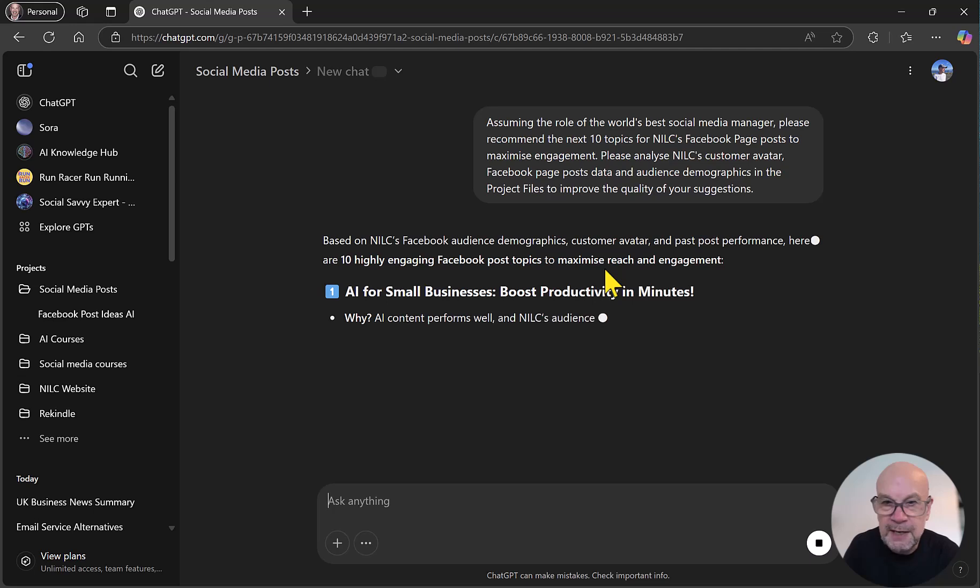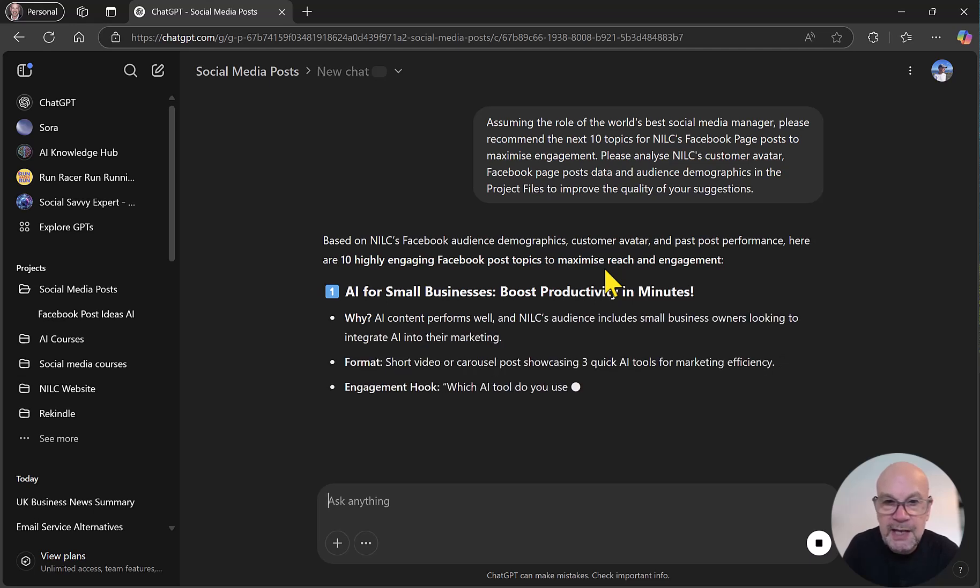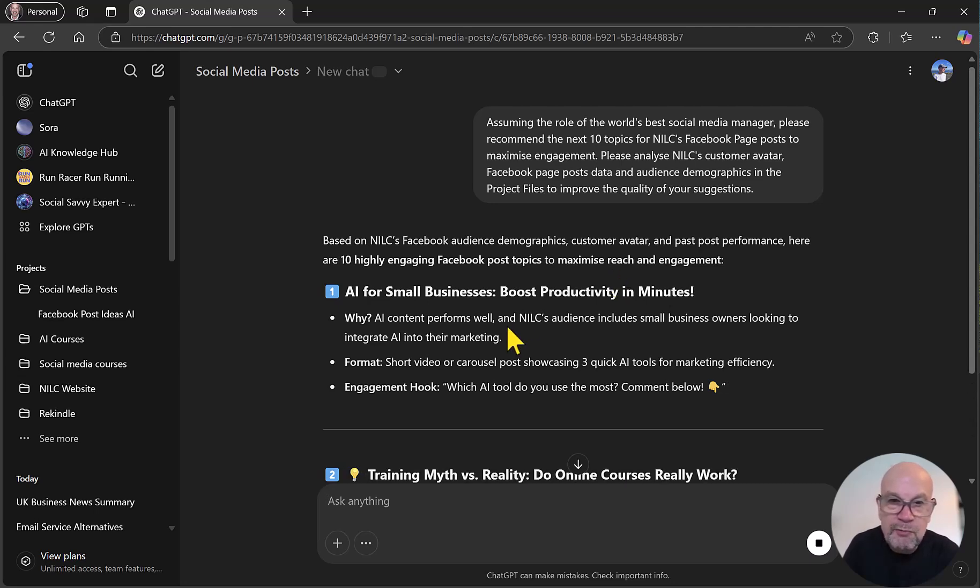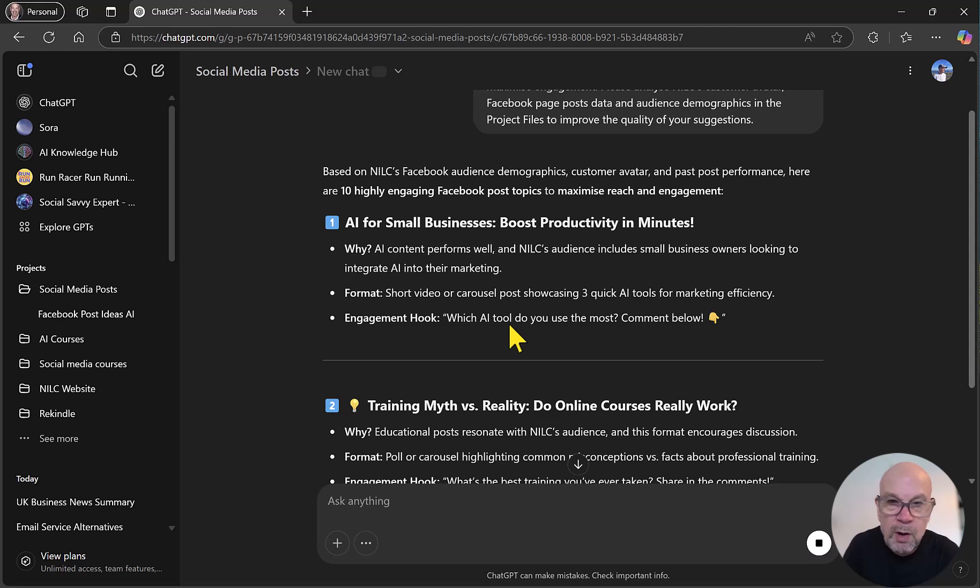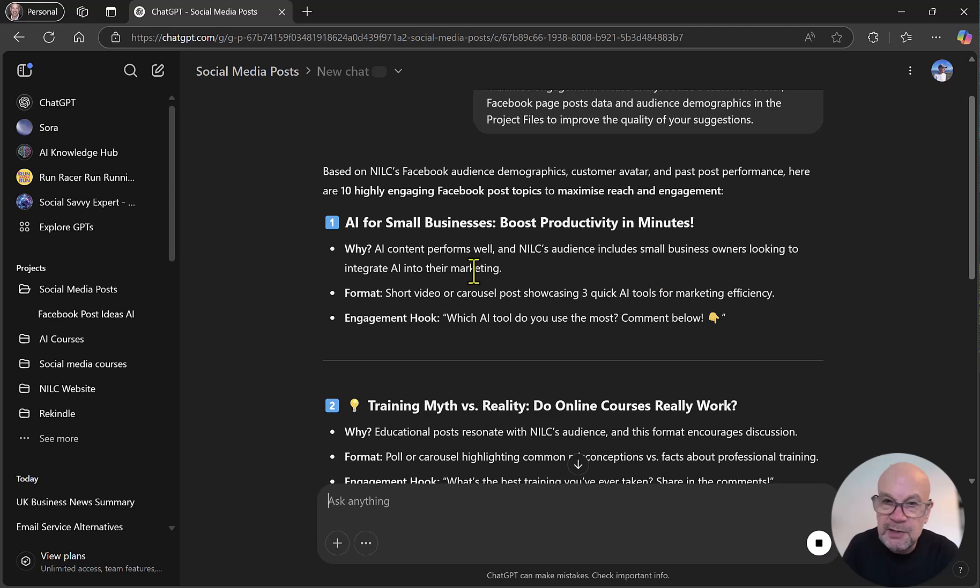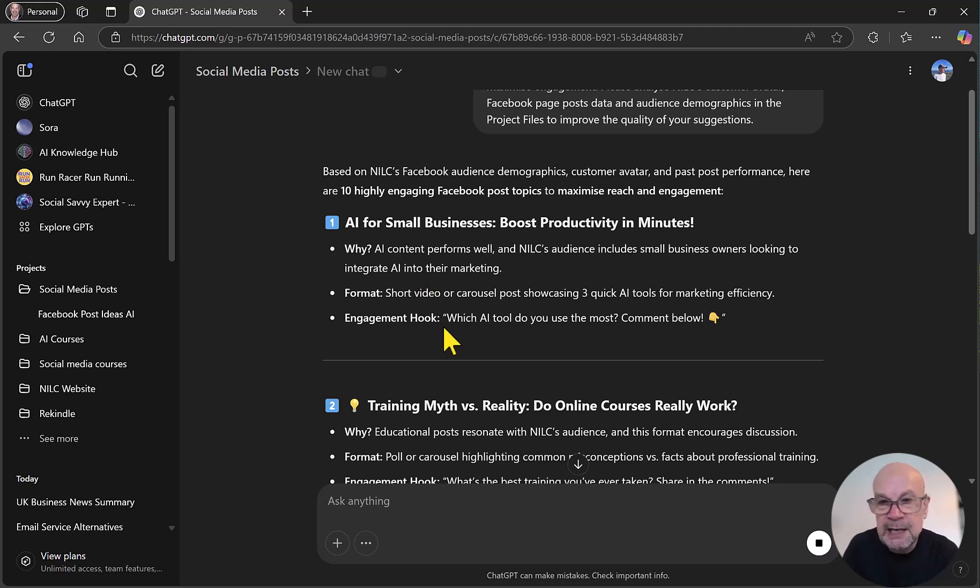So we have got a suggestion here. The first suggestion is AI for small business, boost productivity in minutes. We've got a reason why we should use that post. So ChatGPT has figured out that AI content performs well, that the audience includes small business owners looking to integrate AI into their marketing. It's also suggesting format, which is useful, and even an engagement hook, so a line that we can use in the posts.